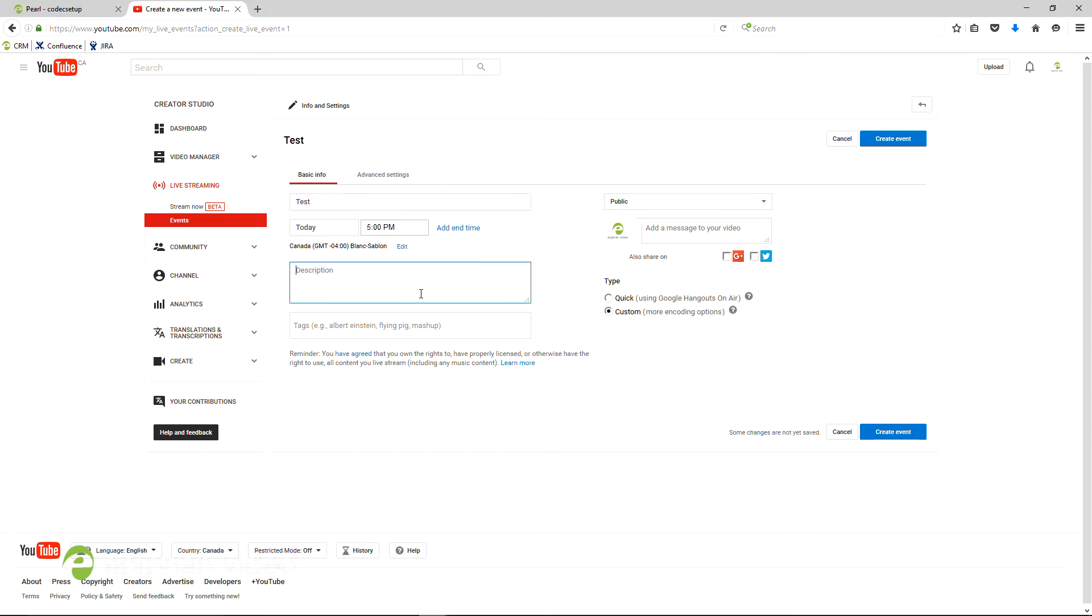You can choose the title, the date and time, the description, and any tags you wish to apply to it for keywords.